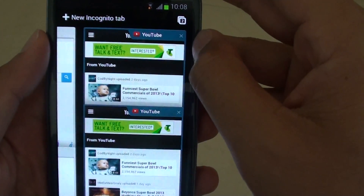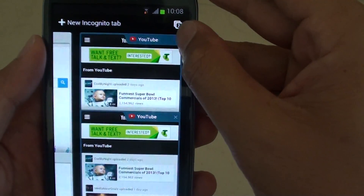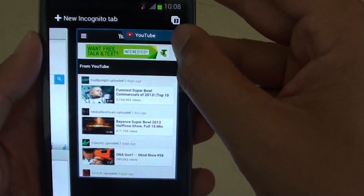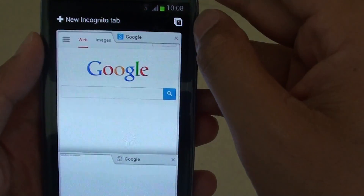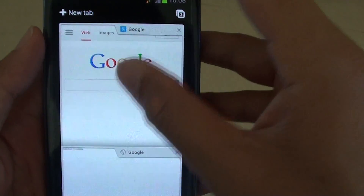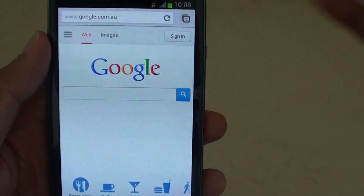To get out of incognito mode, just simply close all your pages, and you are back to your normal mode.